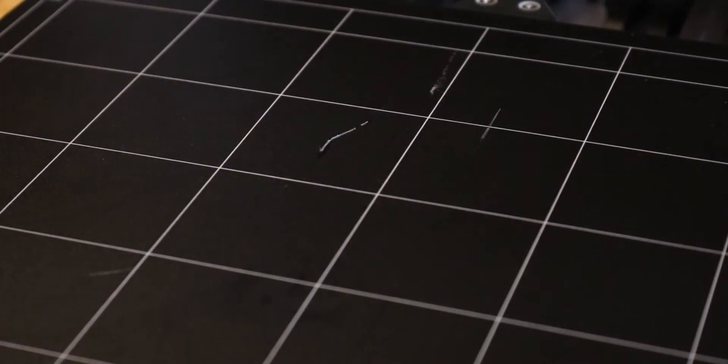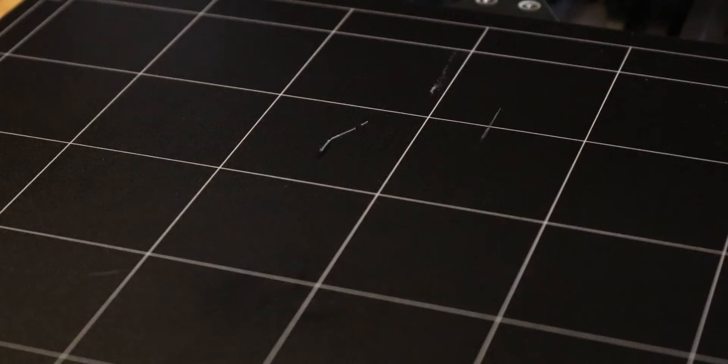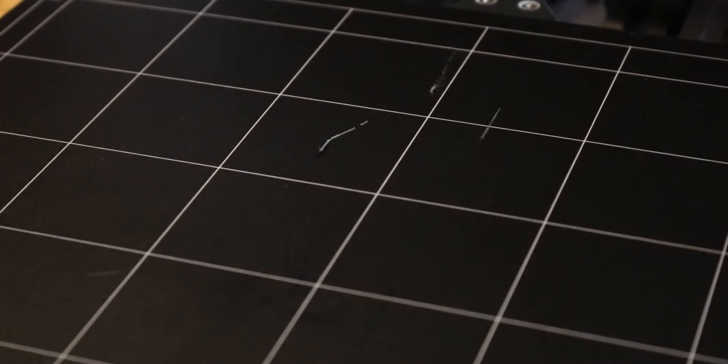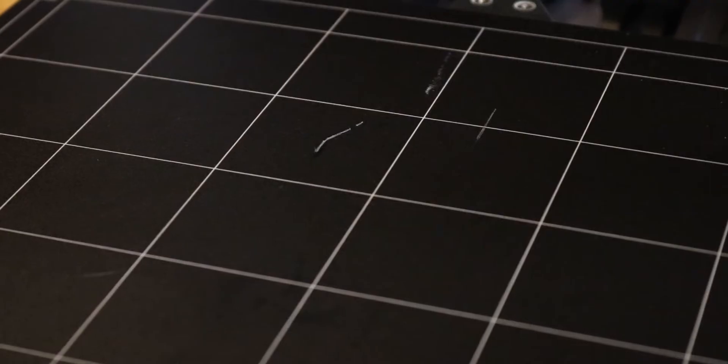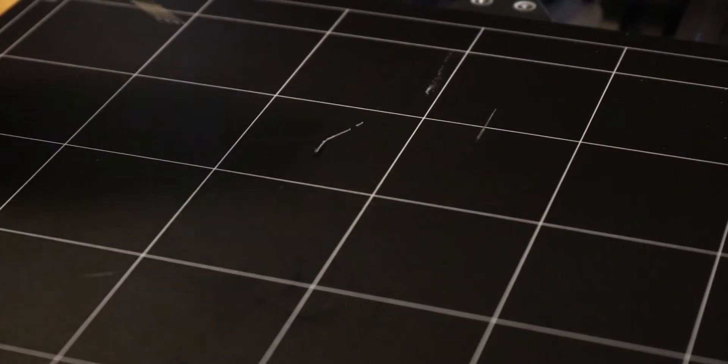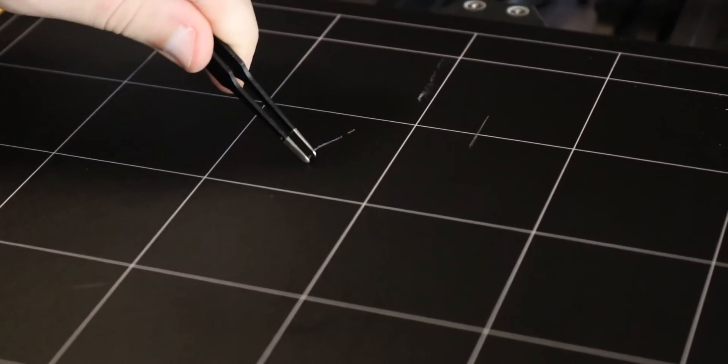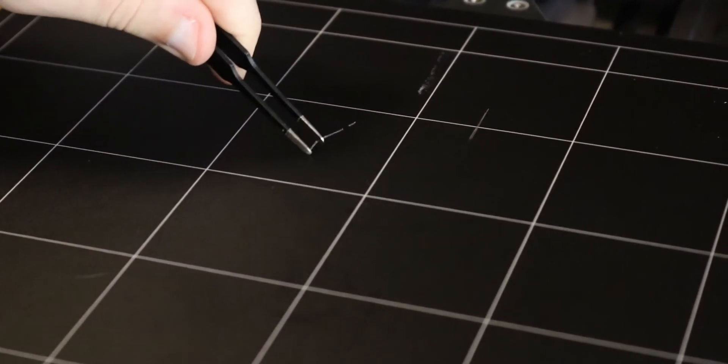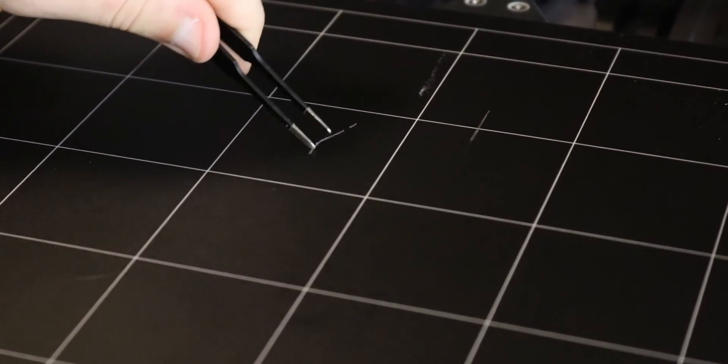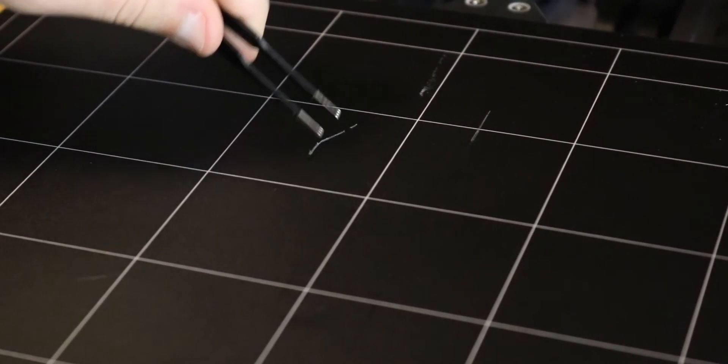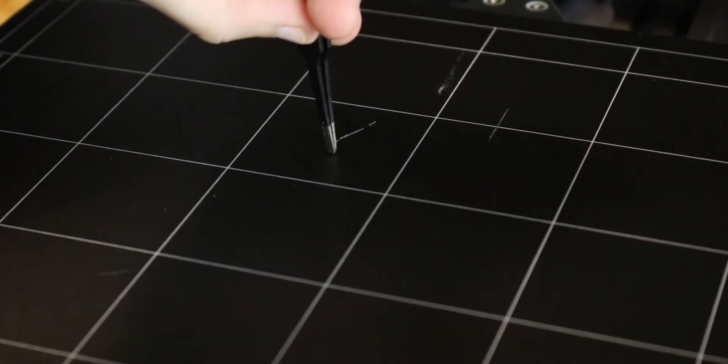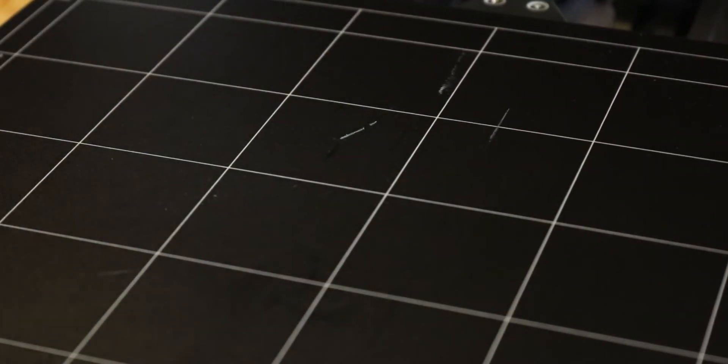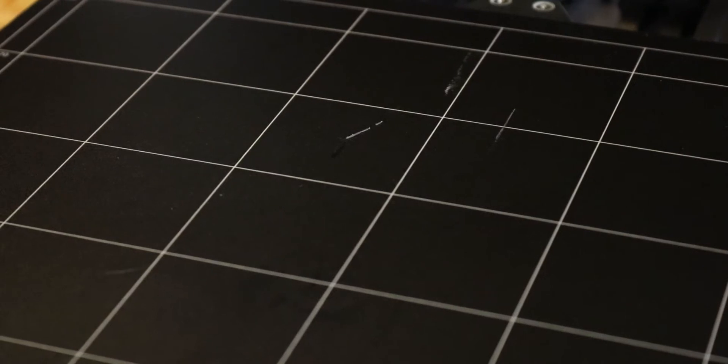As you can see, it's coming off quite well. Now after a certain point, you can actually take your Snapmaker tweezers and you can go through and kind of gently scrape at the PLA, just like that, a little bit right there.